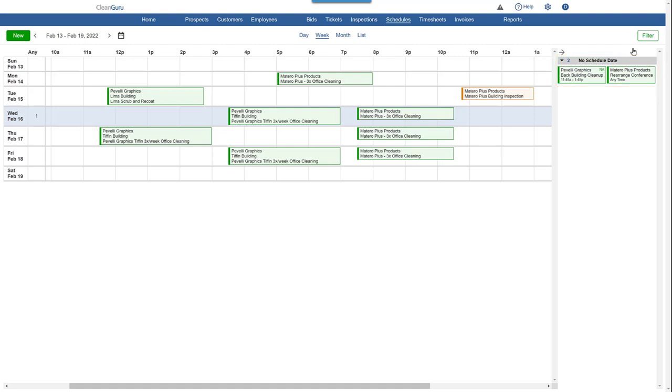And unlike the Day view, they may or may not have a cleaner or cleaners assigned to them.